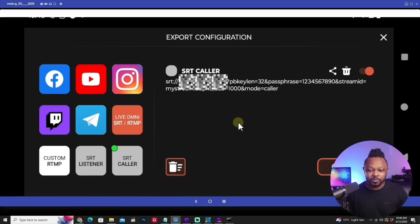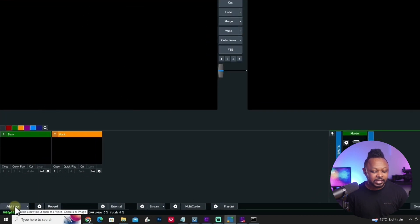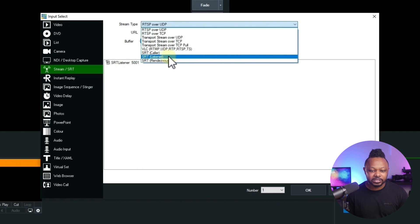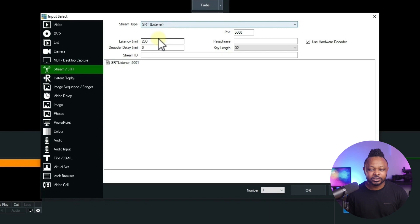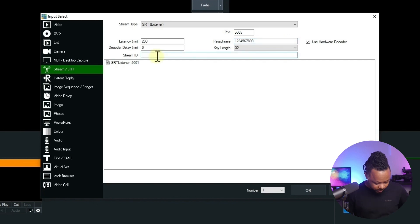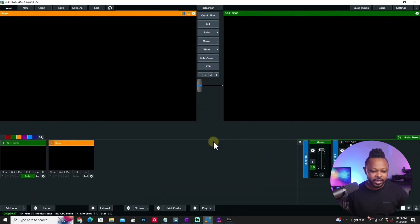Before going live, set up vMix first. In vMix, add a new input and choose SRT. vMix will be our SRT listener, so set the stream type to SRT Listener. Set the port to 5005 — the same port we created. Enter the passphrase '1234567890' and the stream ID 'my stream ID'. Make sure the spelling is 100% accurate. Verify everything and hit OK.